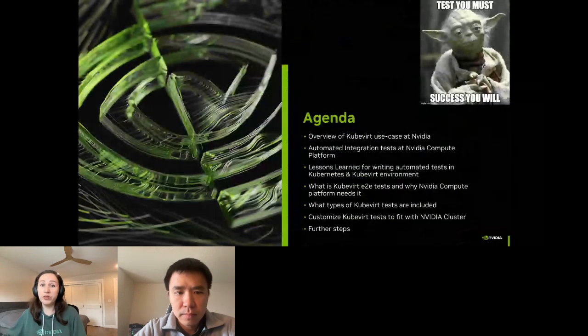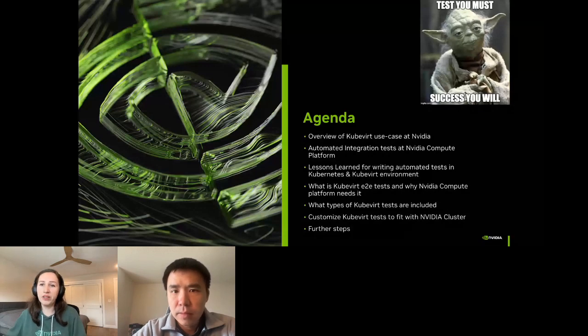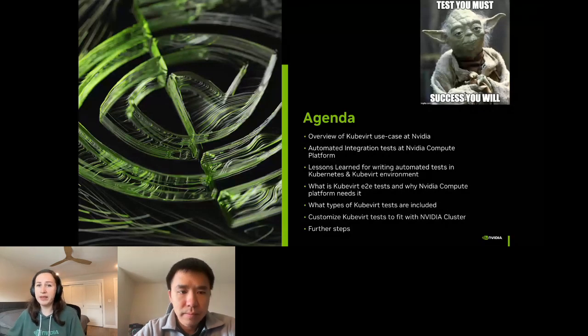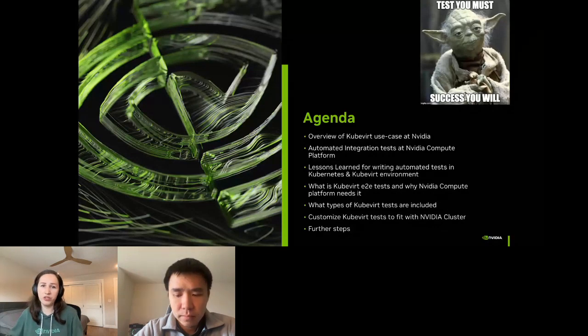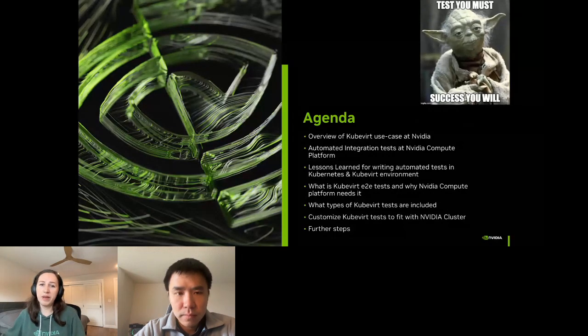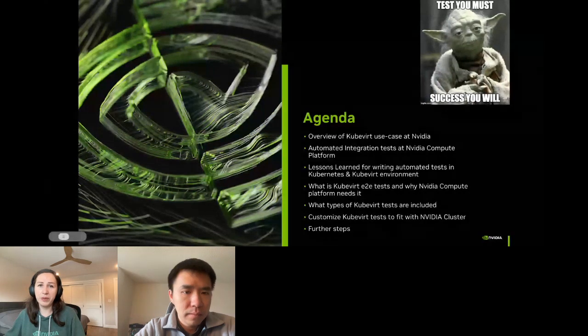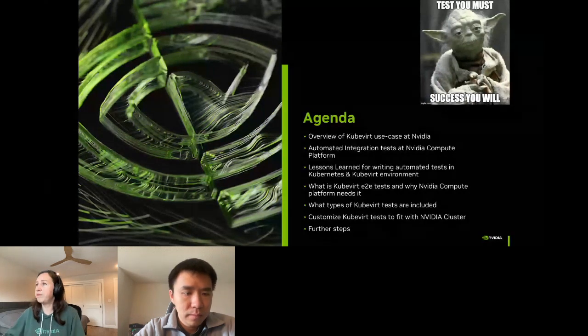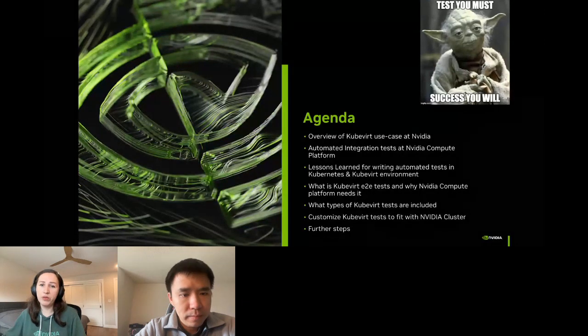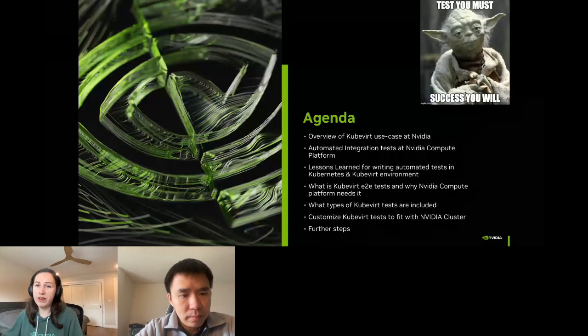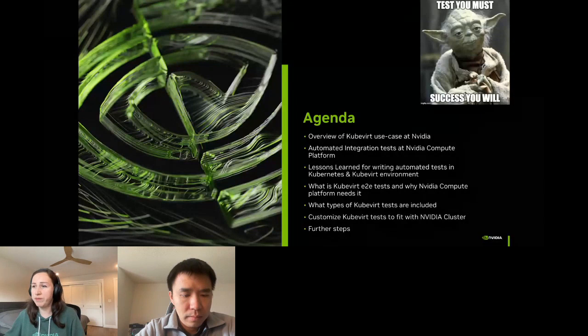During this talk we will be sharing some of the challenges we faced when writing automated tests for NVIDIA's computing platform, how we overcame these challenges, and the best practices for writing effective automated tests with KubeVirt. My hope is that you will be able to take away some valuable insights that you can use to improve your own automated testing efforts.